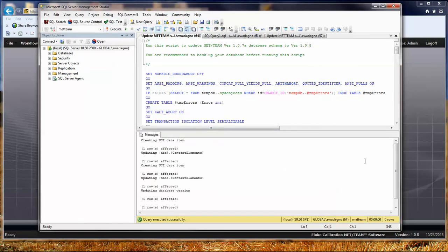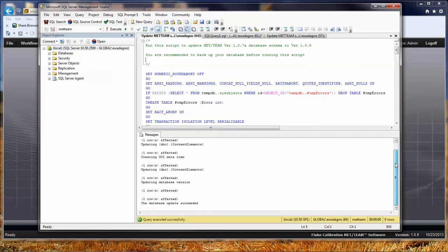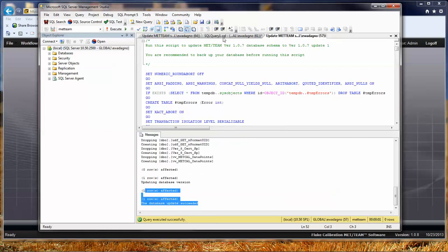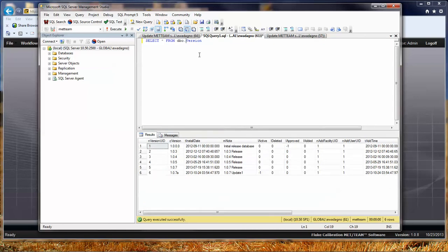Again, we're going to get different messages. This time, we got a little bit different message. This one didn't even take a second to run. And it says the database update succeeded. So now, if I go back over here to my initial query, I can go ahead and I can execute that again. And you'll notice now it shows me really quickly that we're on 108.